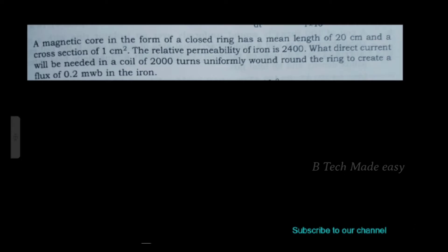Next question: A magnetic core in the form of a closed ring has a mean length of 20 cm and a cross-sectional area of 1 cm square. Relative permeability of the iron is 2,400. Find the direct current needed in a coil of 2,000 turns uniformly wound around the ring to create a flux of 0.2 milliweber.